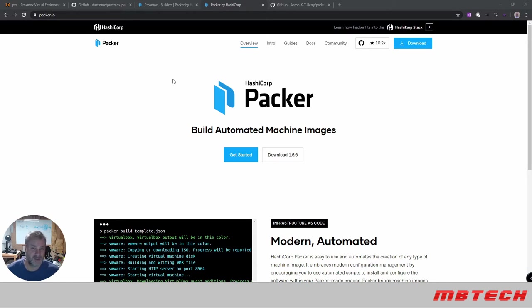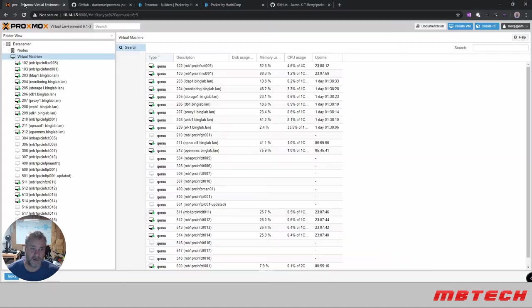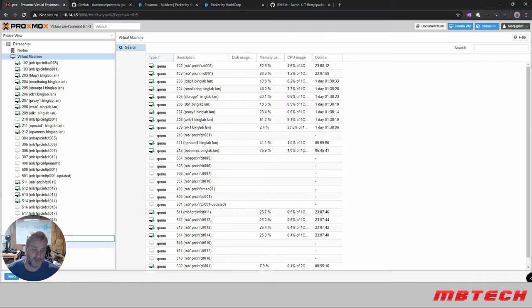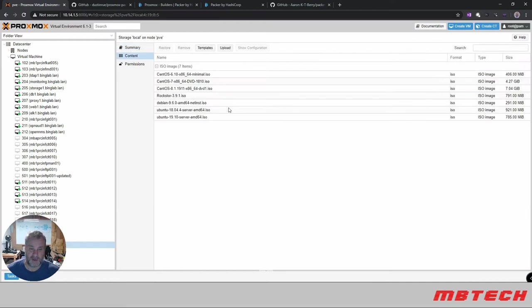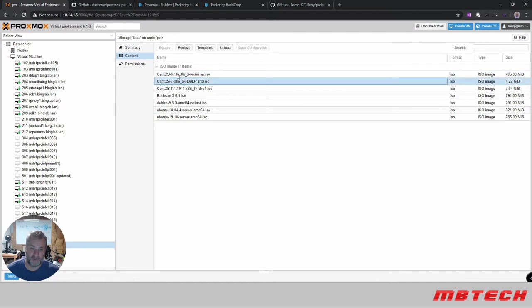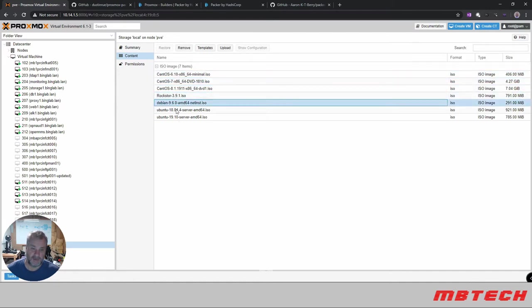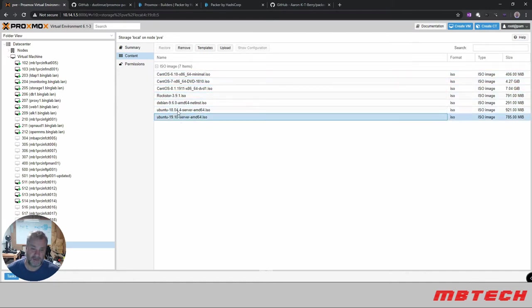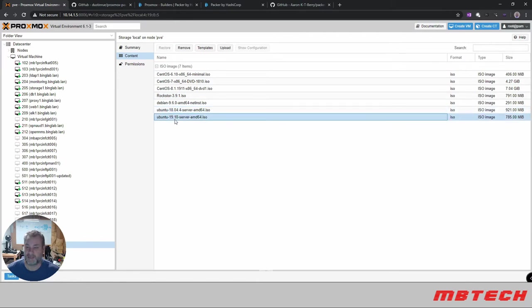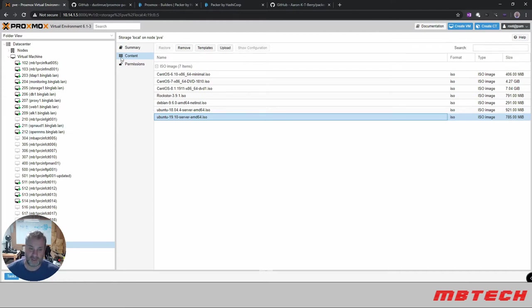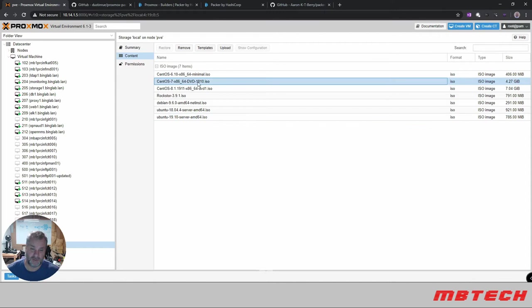Here's the Proxmox server. If we go to storage, local-pve, and our content, these are the ISOs that I have. You can have any type you want - there's CentOS 6, 7, 8, Debian, and Ubuntu 18 and 19. You decide what ISO you want to use and you can build an image from it. We're going to do a CentOS 7 image, so we need to make sure the information is correct in our config file.